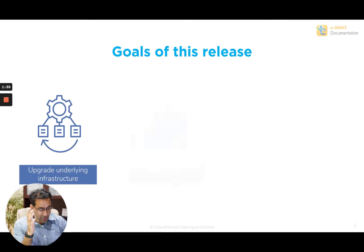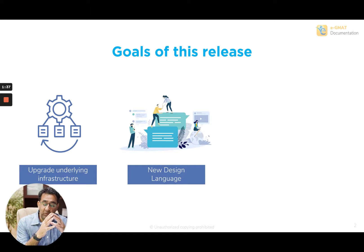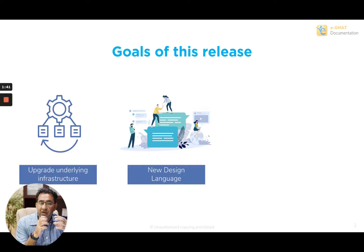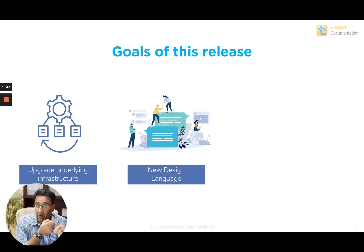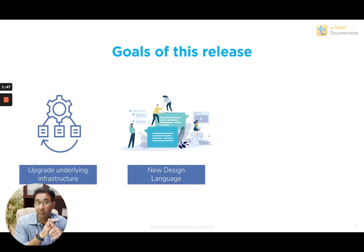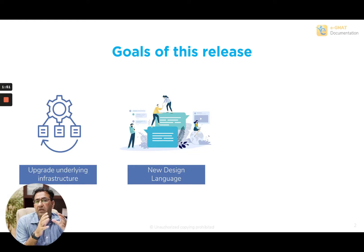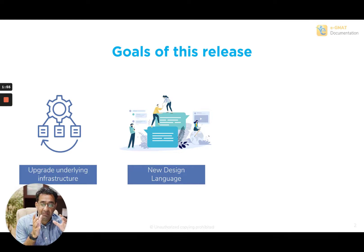The second thing that we want to do is we want to take analytics to that next level. Scholaridium, people love Scholaridium because of the quality of questions and solutions that we provide. They also love Scholaridium because of the quality of support that we provide. But one major reason that people love Scholaridium is the analytics that it provides.